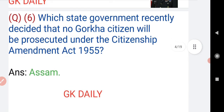Question number six: which state government recently decided that no Gorkha citizen will be prosecuted under the Citizenship Amendment Act 1955? The answer to this question is Assam.